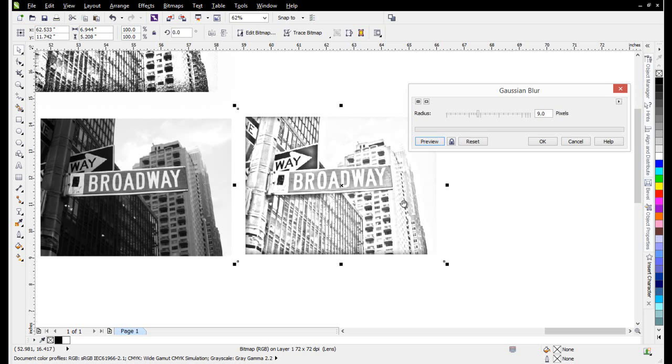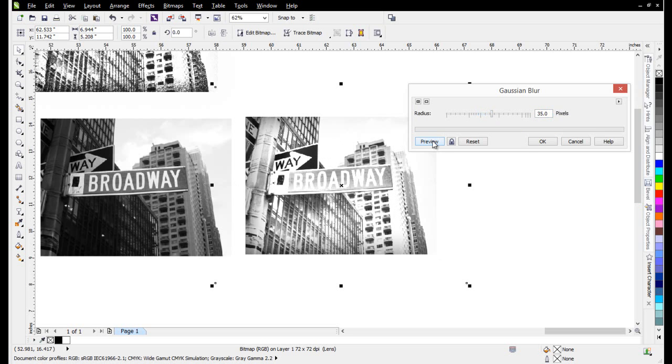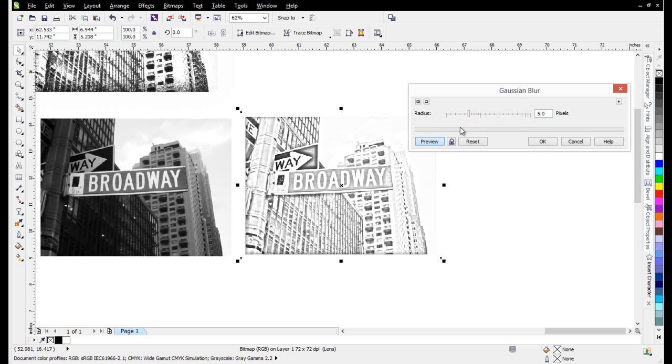You can also adjust this just by changing the Gaussian Blur and hitting Preview to change the way in which the effect is being applied to your graphic.